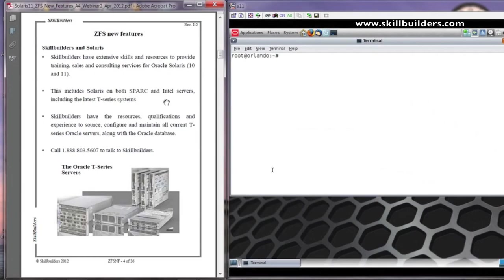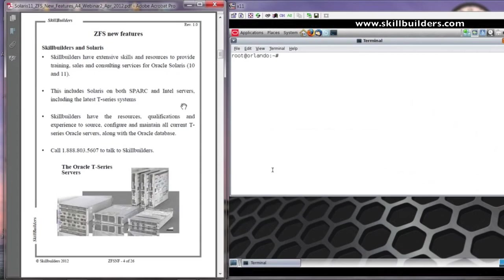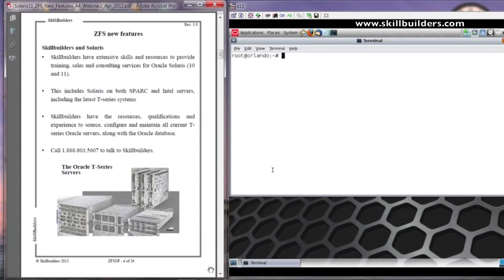Now, Skillbuilders can provide extensive support with Solaris, Solaris 10 and 11, and also with the provision of Oracle servers such as the latest T-series, T4s. And Skillbuilders has extensive experience with Oracle in all sorts of areas, consultancy, education, development, and also stabilization projects, for example. And of course, you can get in contact with Skillbuilders with the number that's shown there on the slide. Alternatively, you can access the Skillbuilders website at www.skillbuilders.com.